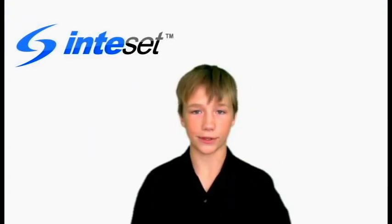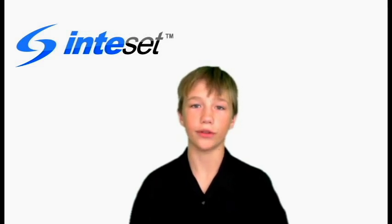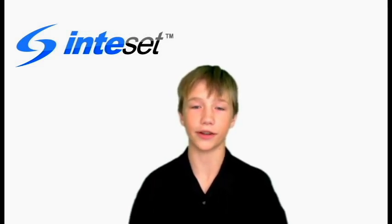Hello. My name is Quinn Lloyd. I am 14 years old. My father and grandfather are the owners of Inteset Technologies.